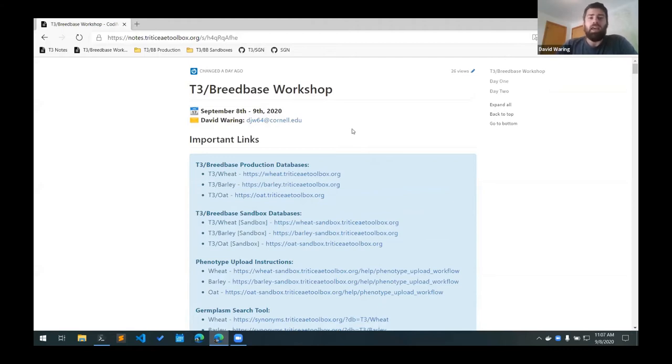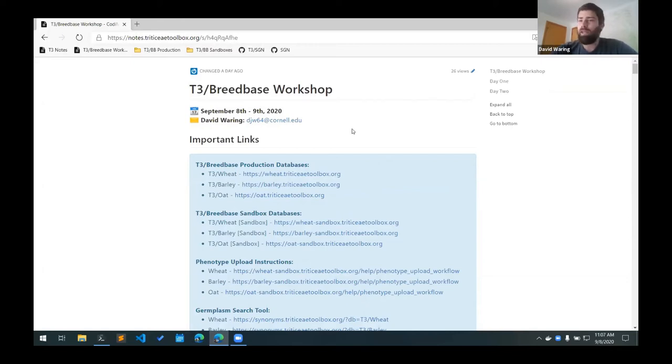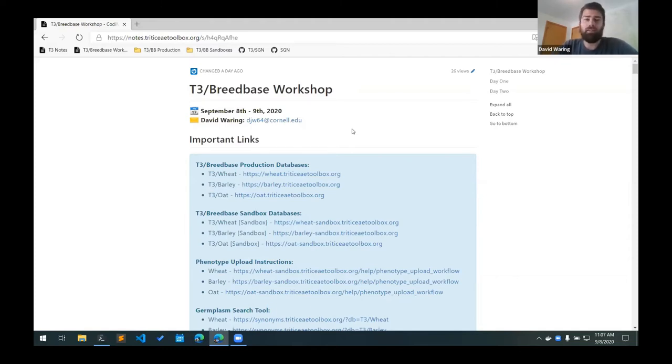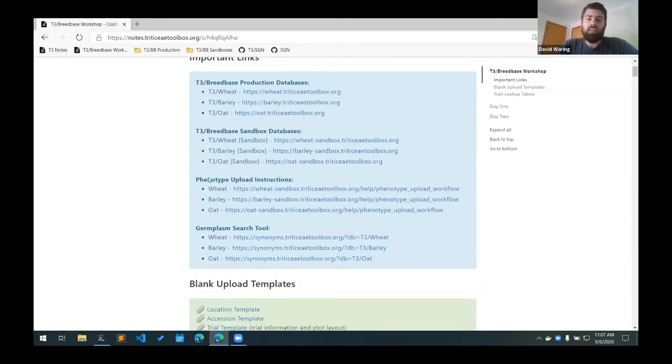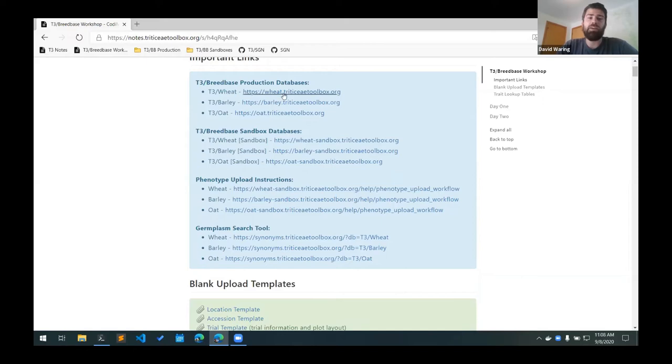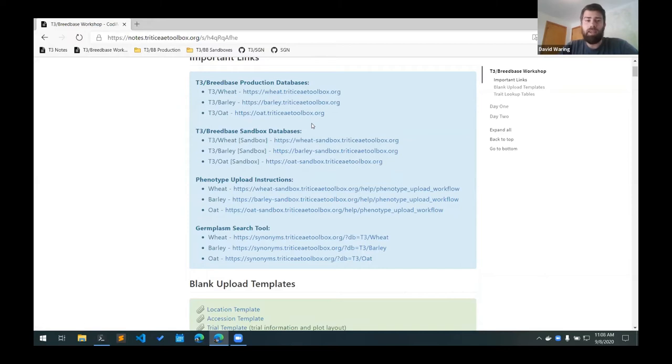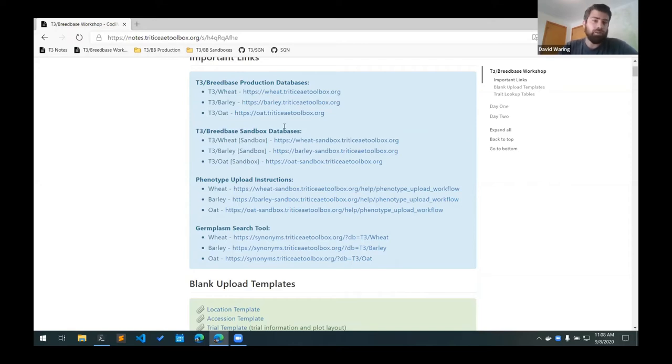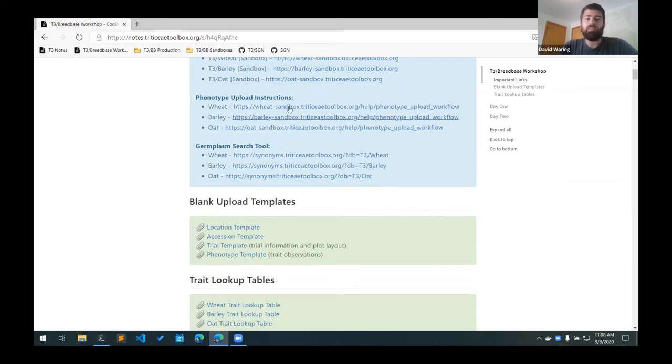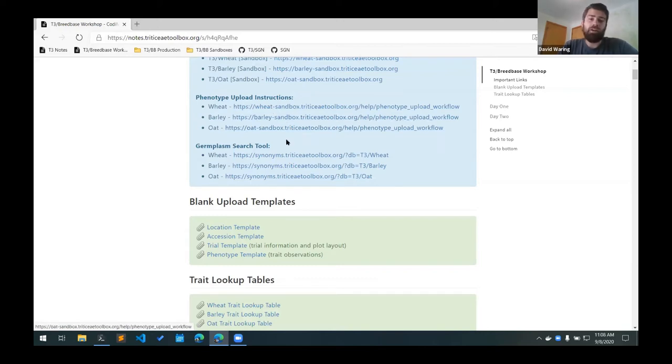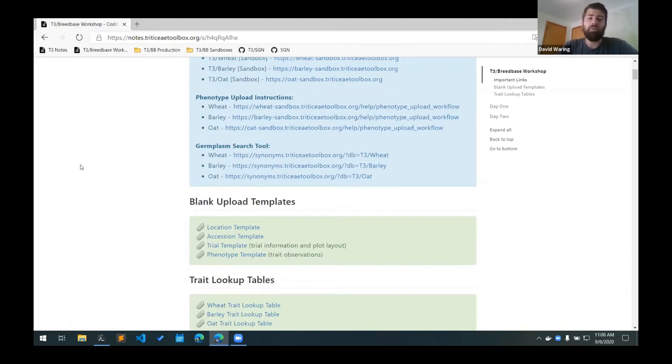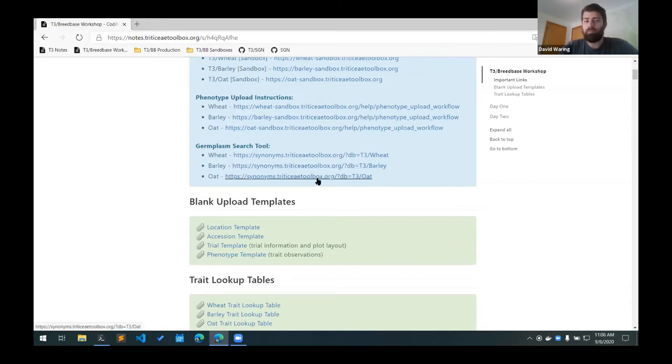As I go through this, it will be good if you have any questions to bring them up as we go along. With so many people here, it would be easiest if you type your questions into the chat and then Jean-Luc is going to monitor that and let me know if any questions arise. In this blue box here, there are some important links you'll want to use. These first two sections have direct links to the different databases. Each crop has a separate database and we also have separate production and sandbox instances of each one. I'll go into the differences in those a little bit later.